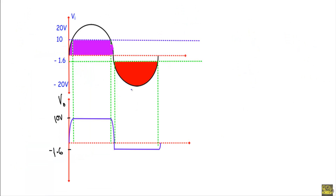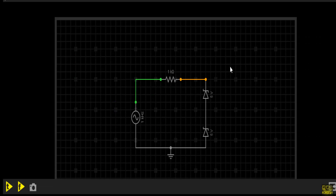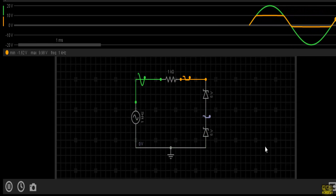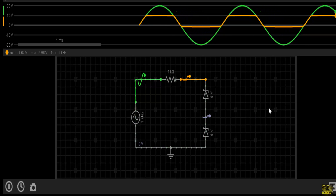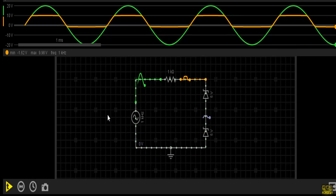If you draw a neat sketch you will get a waveform like this. Here is our given clipper circuit in the simulator. The green waveform indicates the input waveform and the orange waveform indicates the output waveform. Analyzing over a full cycle: initially the output follows the input voltage with a maximum output of approximately 10V. From 10V down to -1.62V, the output follows the input voltage. After that, the output gets fixed at -1.62V. This is our complete output waveform over a full cycle.